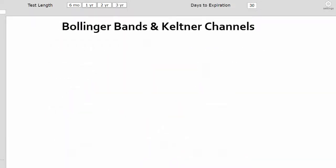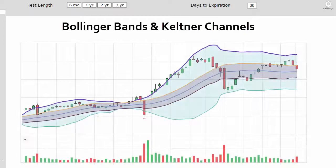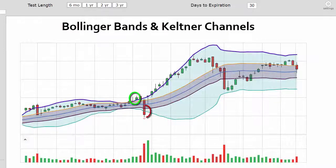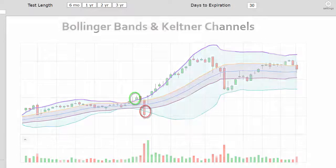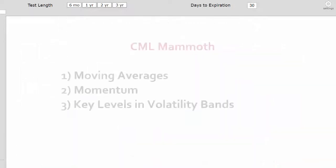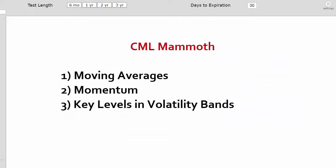Finally, we looked at the Bollinger Bands and the Keltner Channels, and whether the stock was above or below the key levels. With all of that, we were able to build the CML Moving Average Momentum Indicator — CML Mammoth.